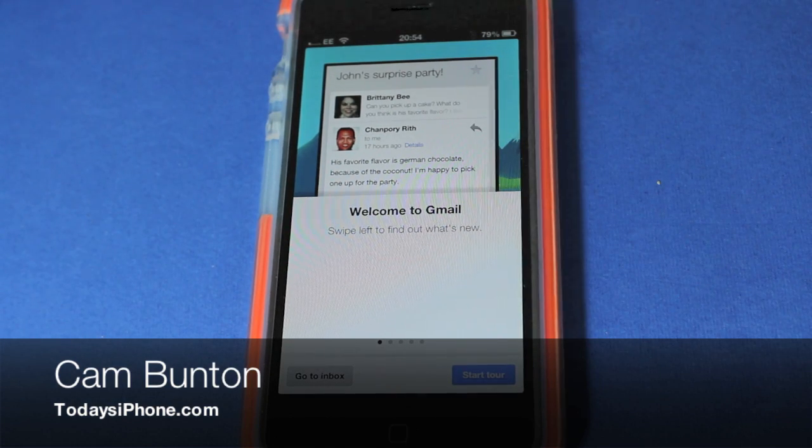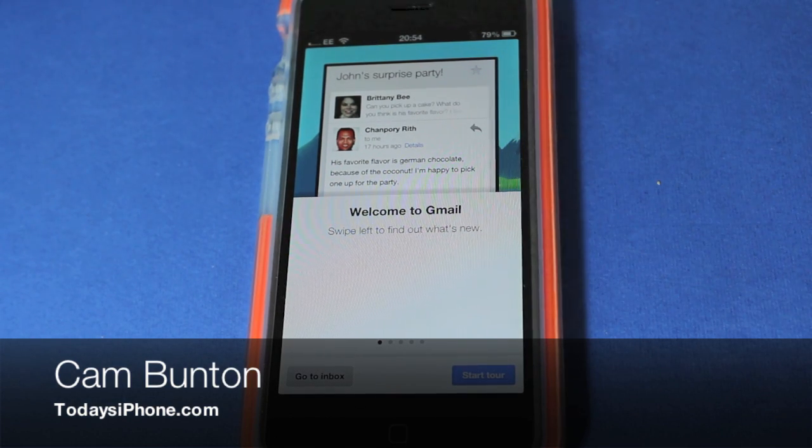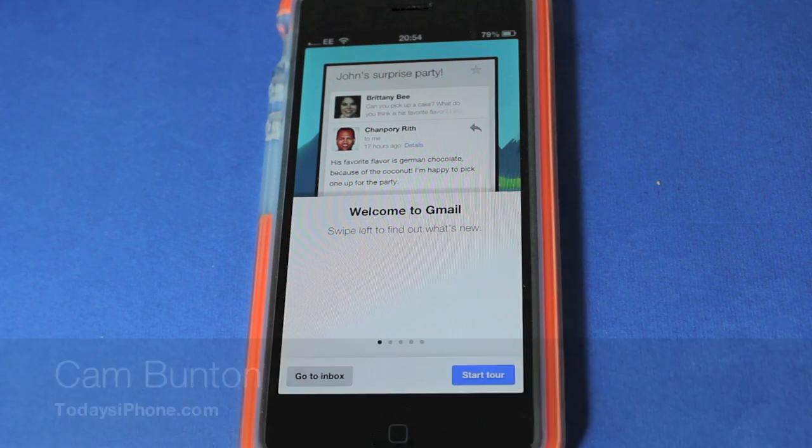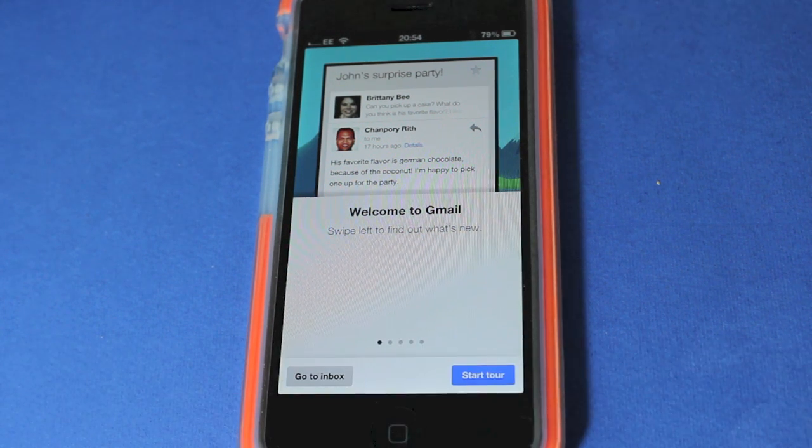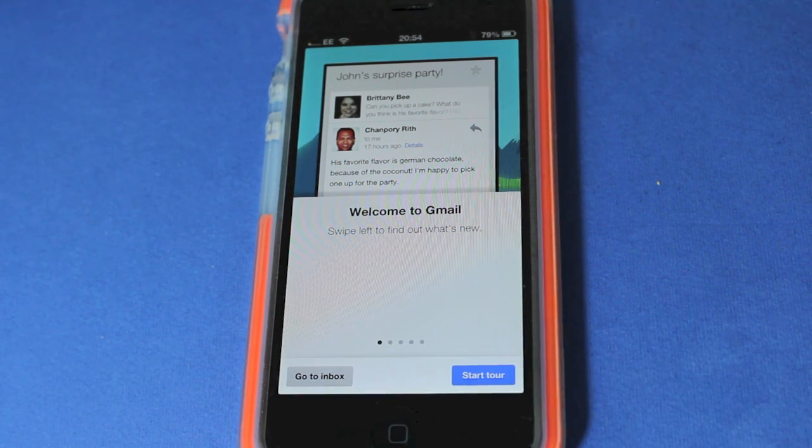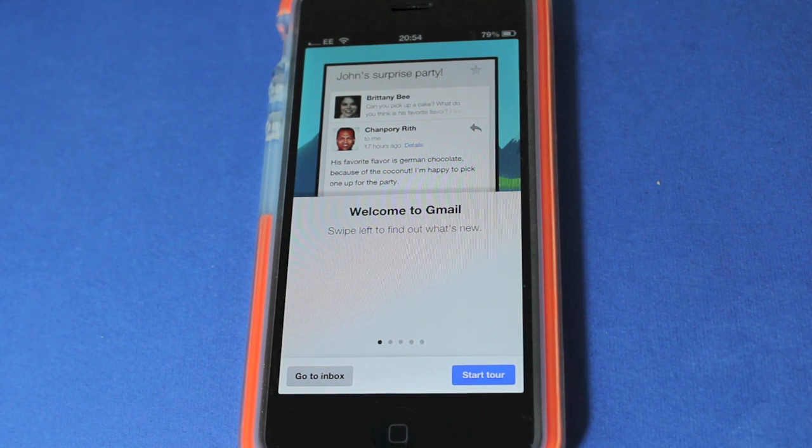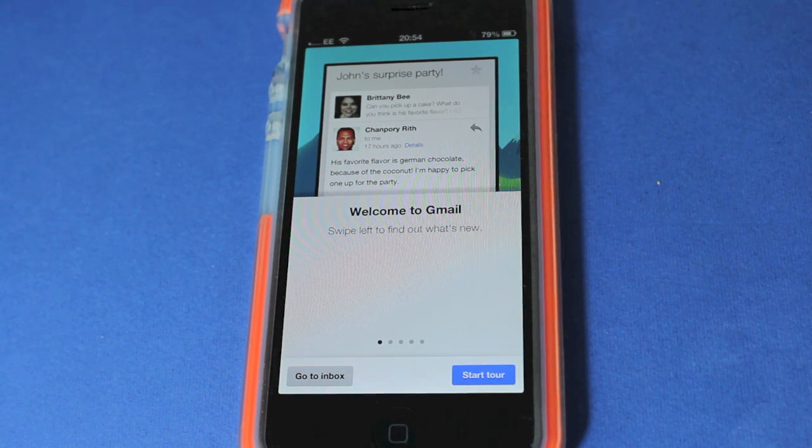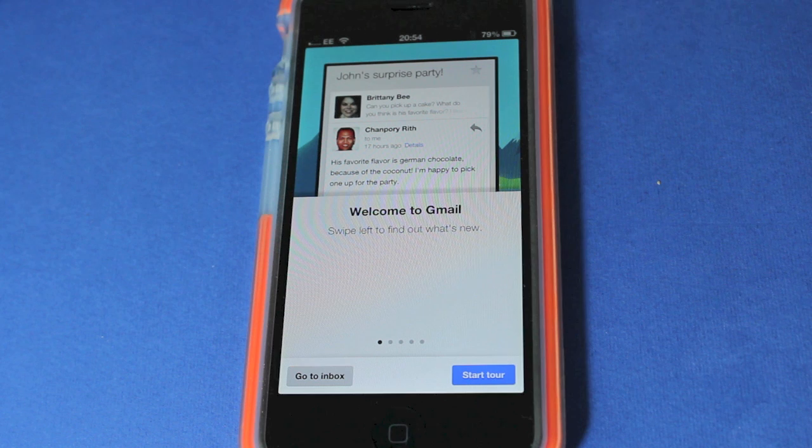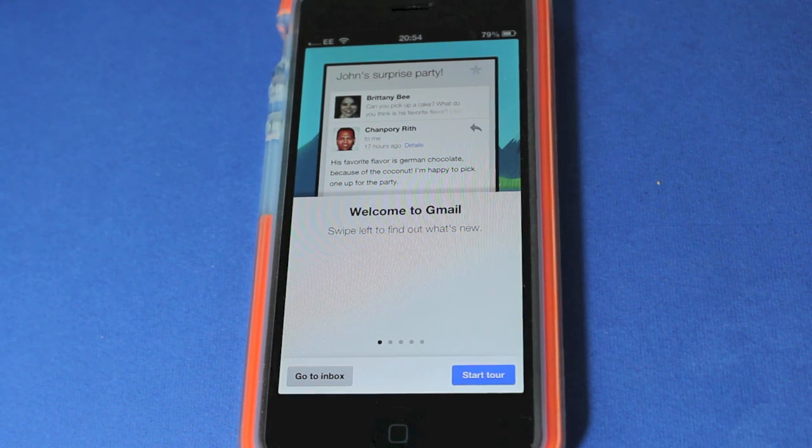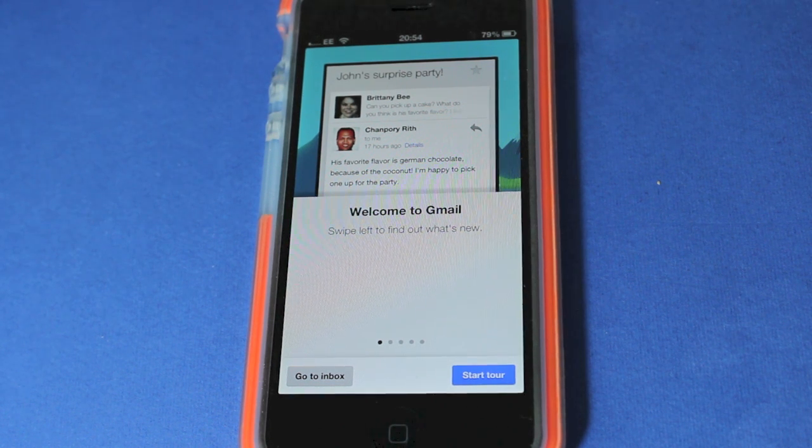Hey guys, Cam here from today's iPhone.com with the first hands-on first impressions of the new Gmail app for iOS. It's just been launched. Now I know some of you are having issues downloading it.